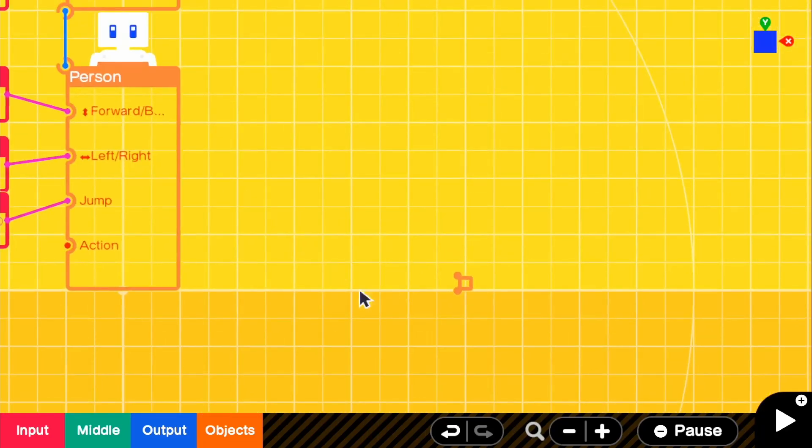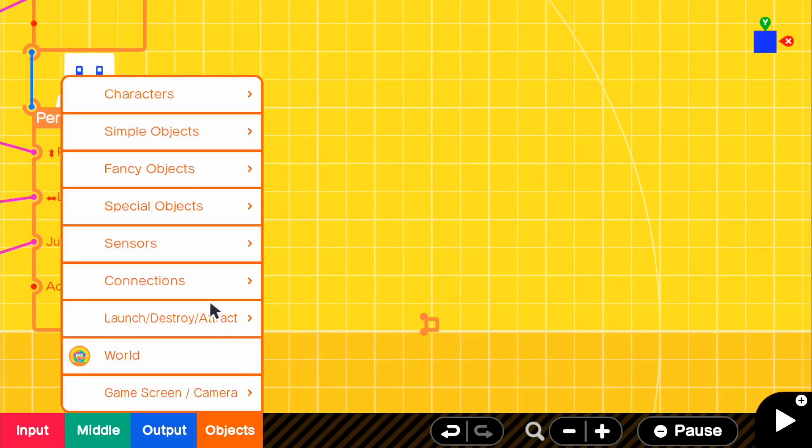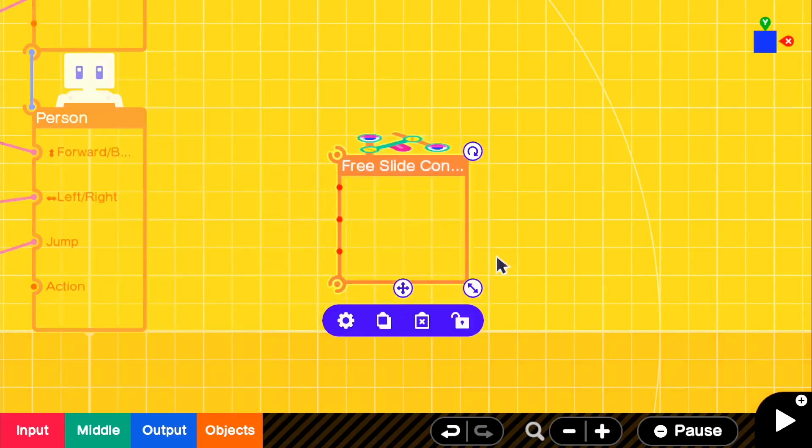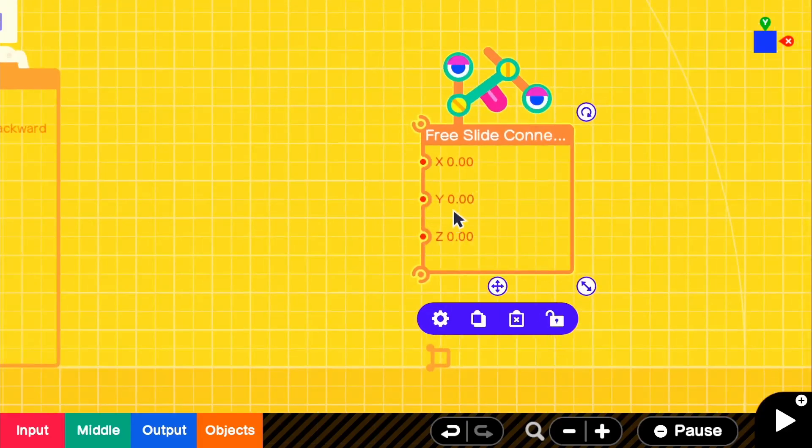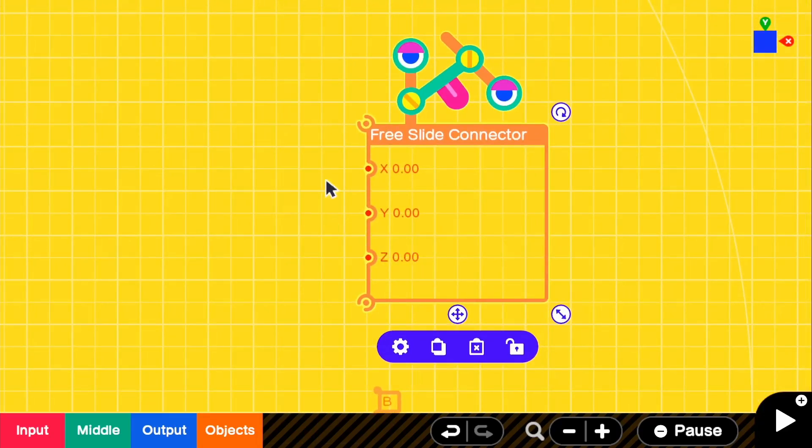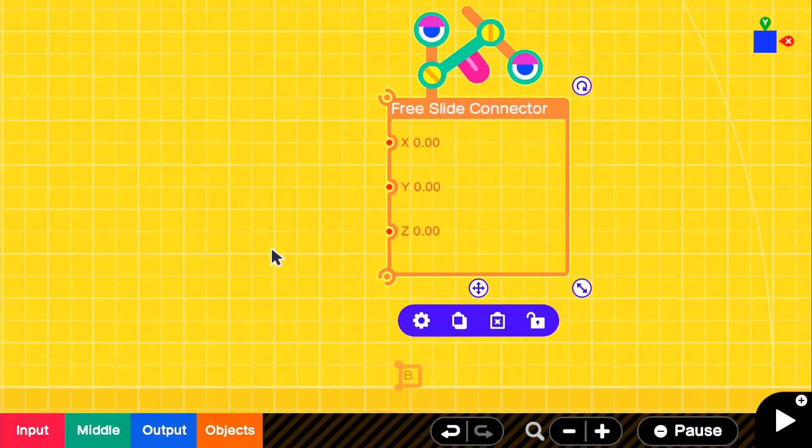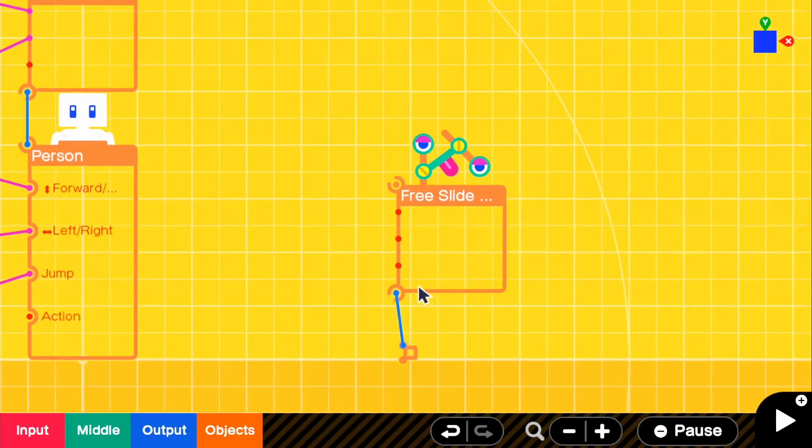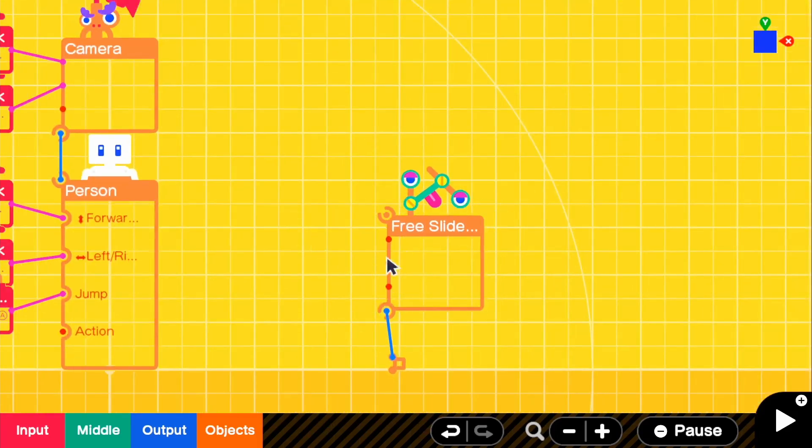And now what we want to do is go to objects and go to connections, and we're going to be needing a free slide connector. So this means that it has an X, Y, and Z input. So meaning that you could basically have anything slide if it's connected to two objects. So what we want to do is connect it to our first invisible non-solid object, and then we're going to actually get our platform.